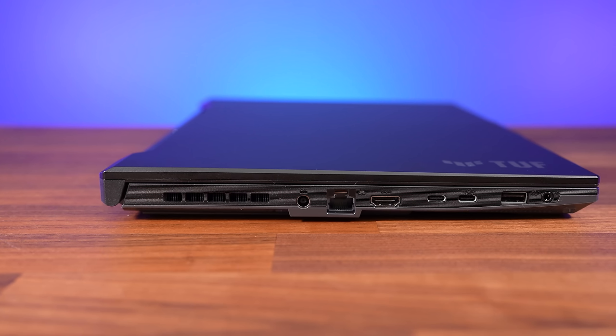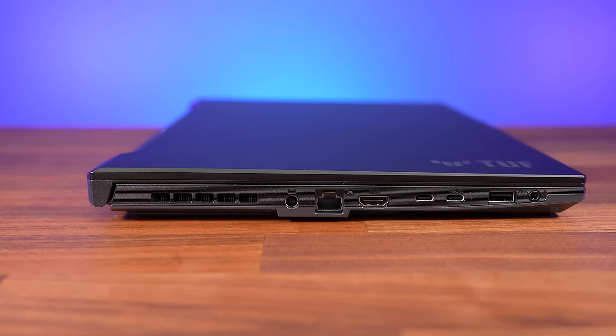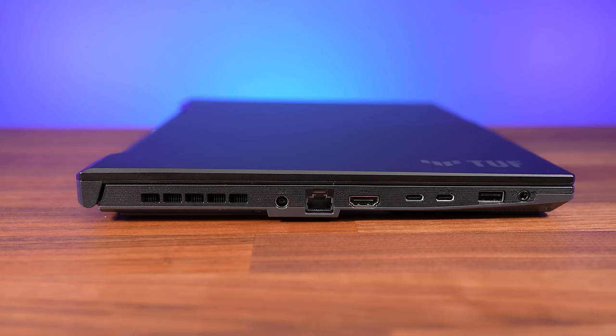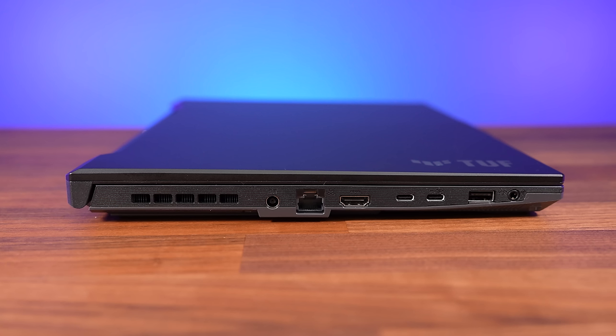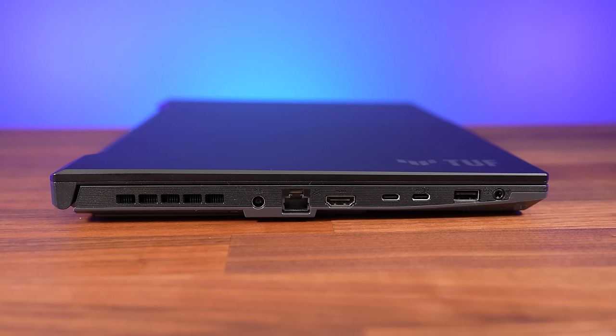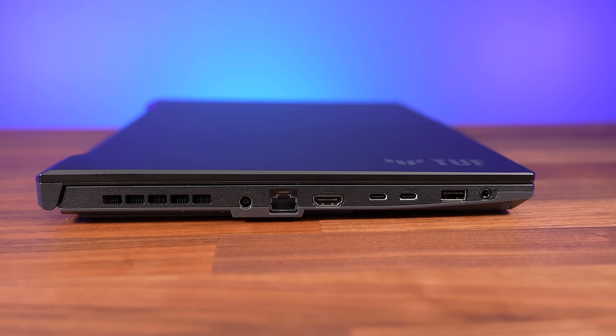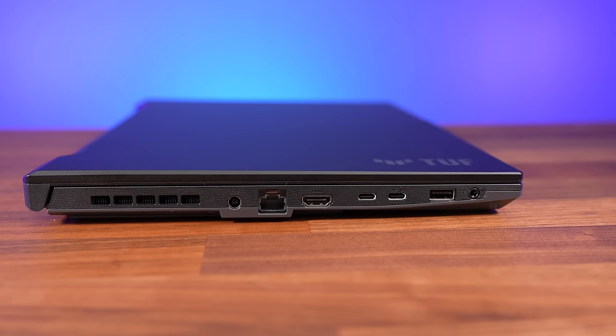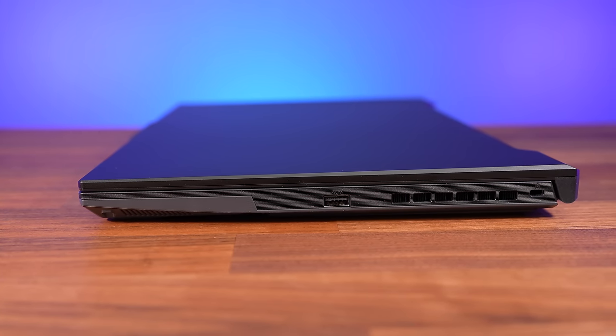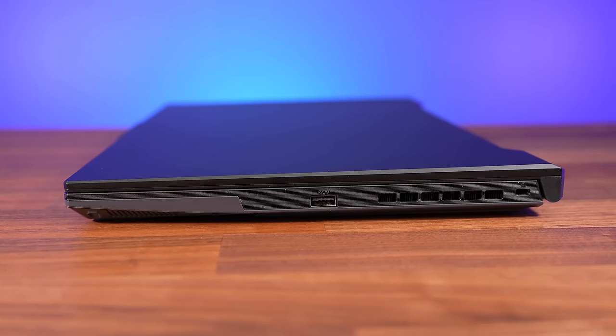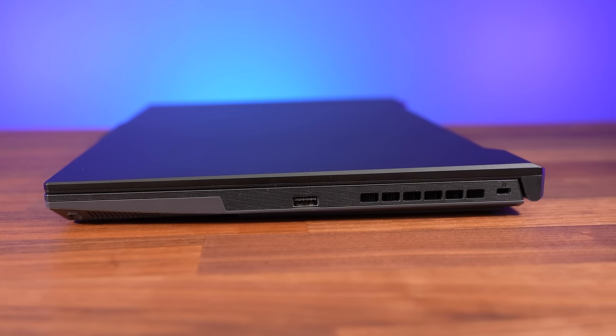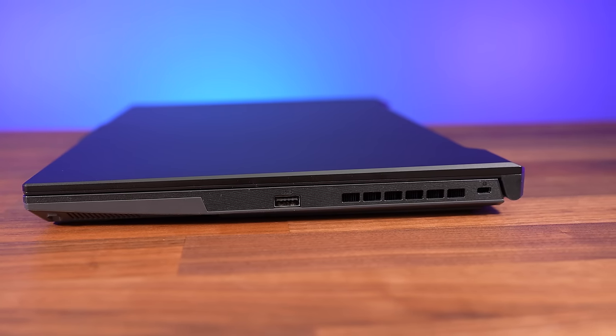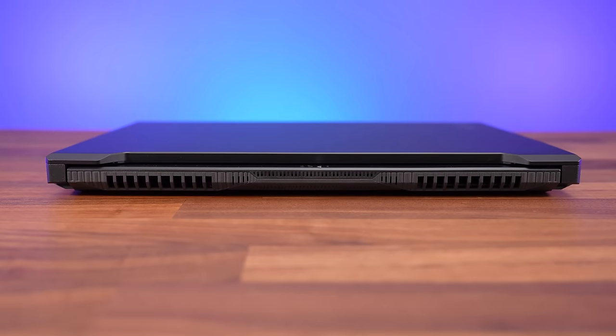The left side has an air exhaust vent, the power input, gigabit ethernet port facing the preferred way, HDMI 2.1 output, two Type-C ports. The one closer to the back is USB 4, while the one closer to the front is USB 3.2 Gen 2. The USB Type-A port is slower 3.2 Gen 1, and there's an audio combo jack. The right just has a second USB 3.2 Gen 1 Type-A port, an air exhaust on this side too, and Kensington lock up the back. Most of the ports are on the left to keep cables out of the way of your mouse hand. RIP left handers, no ports on the back.